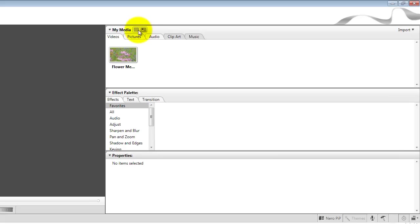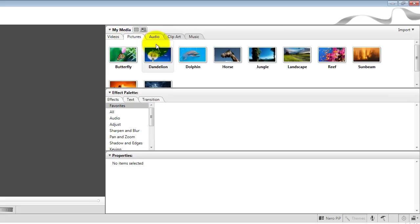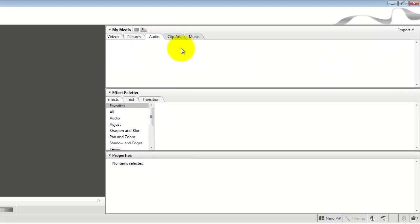On the top you have your media section where you have your videos, which you can import videos in. Then pictures, this has bad sample pictures and you can pour some more in, audio.